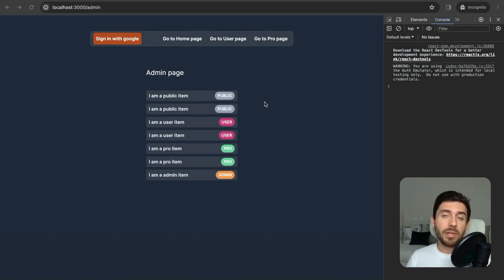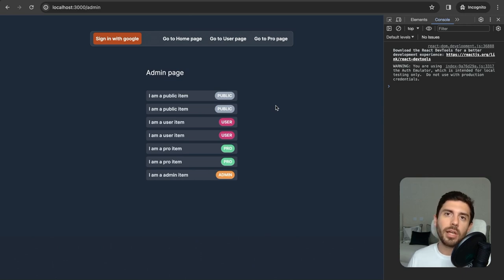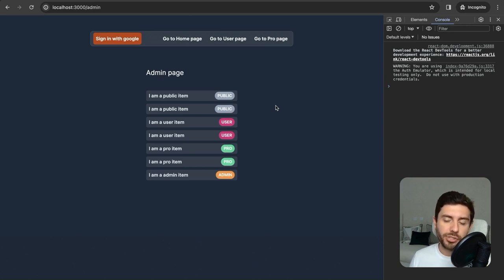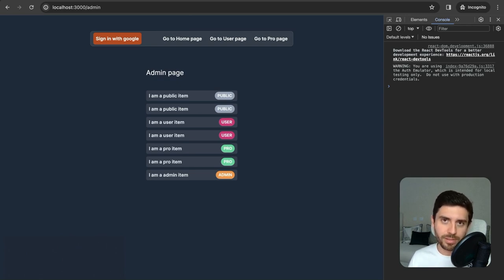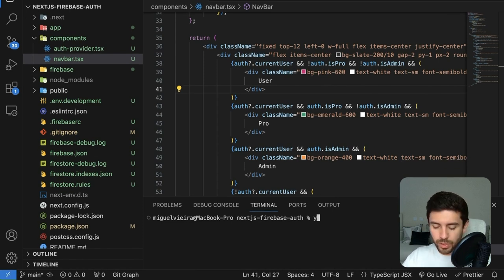Now that we have user roles, let's create dynamic page routing. In Next.js, we could do page routing on the client side like React or Angular, but instead we'll use SSR. For the server to know who is calling the page, we use JSON Web Tokens stored in cookies. To make handling cookies easier, install another module called js-cookie. This module doesn't include TypeScript types out of the box, so also run yarn add -D @types/js-cookie.